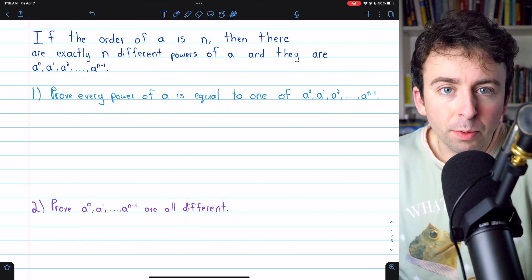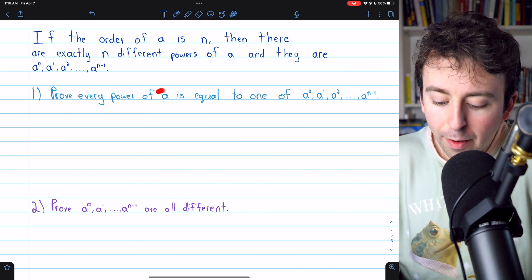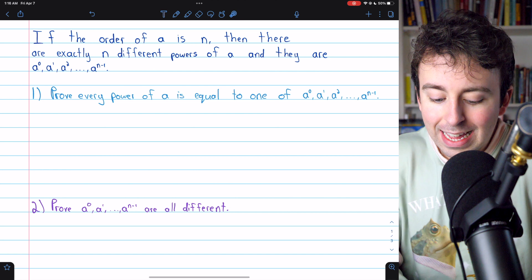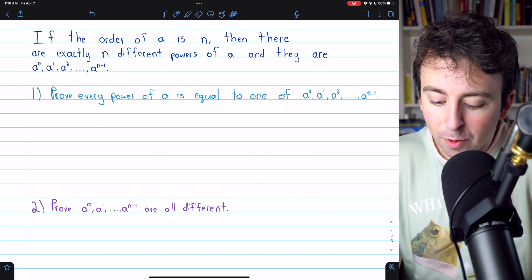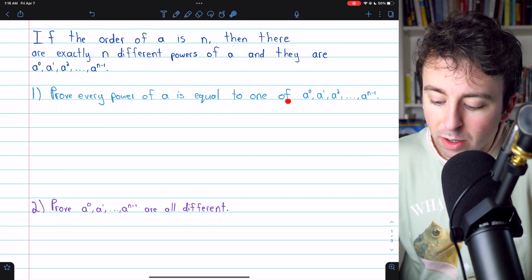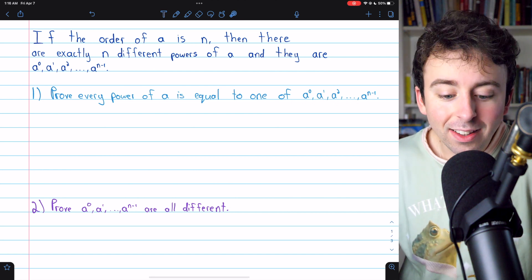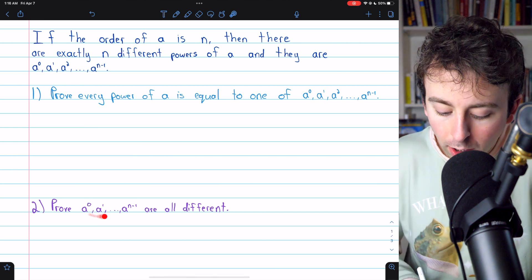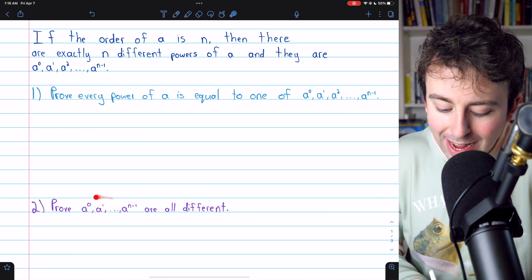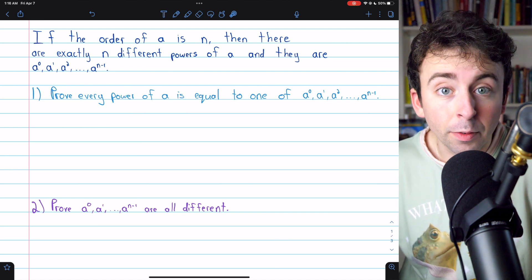There are two parts to this proof. First, we'll prove that every power of A is in this list — every power of A is equal to one of these. And secondly, we'll prove that all of the powers of A in this list are different.